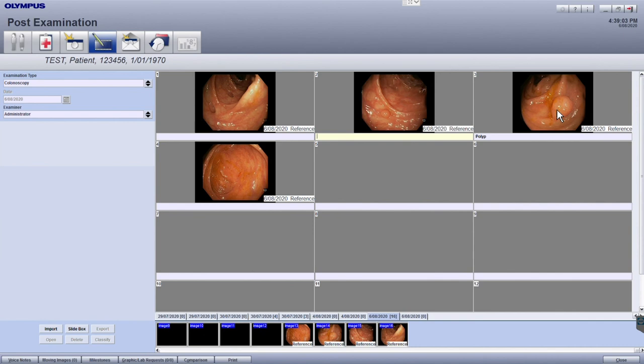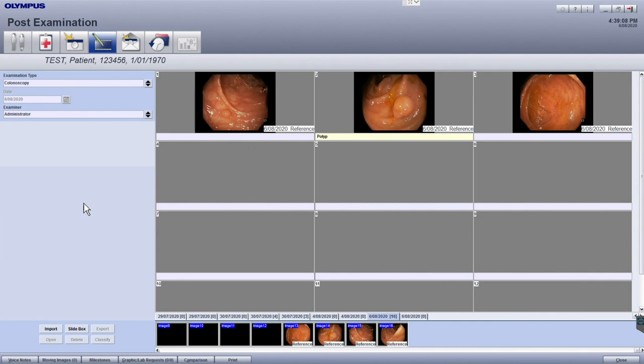To remove a selected image, drag and drop the image outside of the grey box.